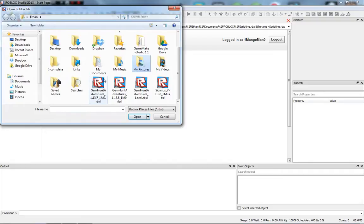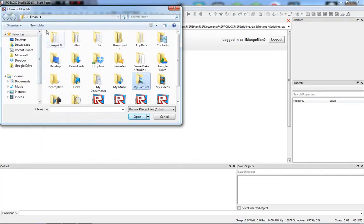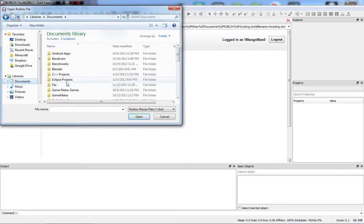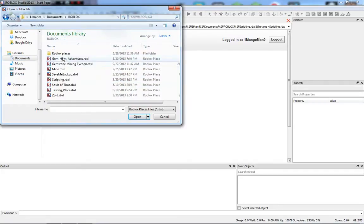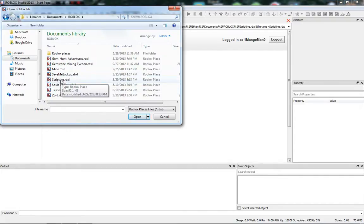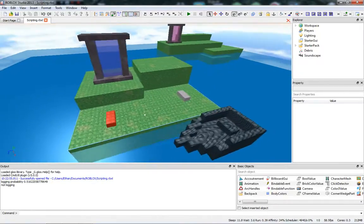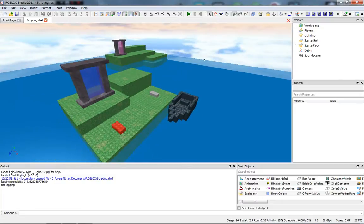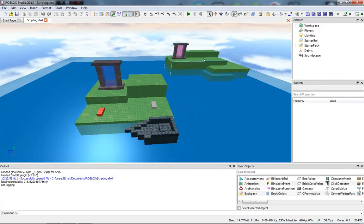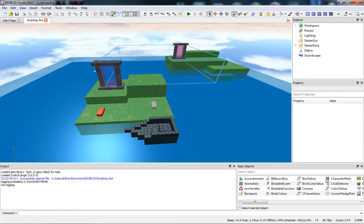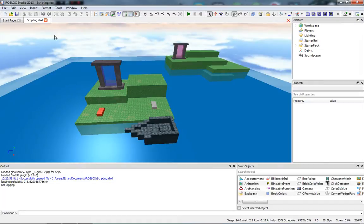We have Roblox Studio here, and I'm going to open up a place that I already have — let's go to My Documents. We are here in our original scripting place, which I used to teach scripting tutorials on my previous channel. This is a new series; if you want to check out my old series, you can find it at the channel mangoman1344.